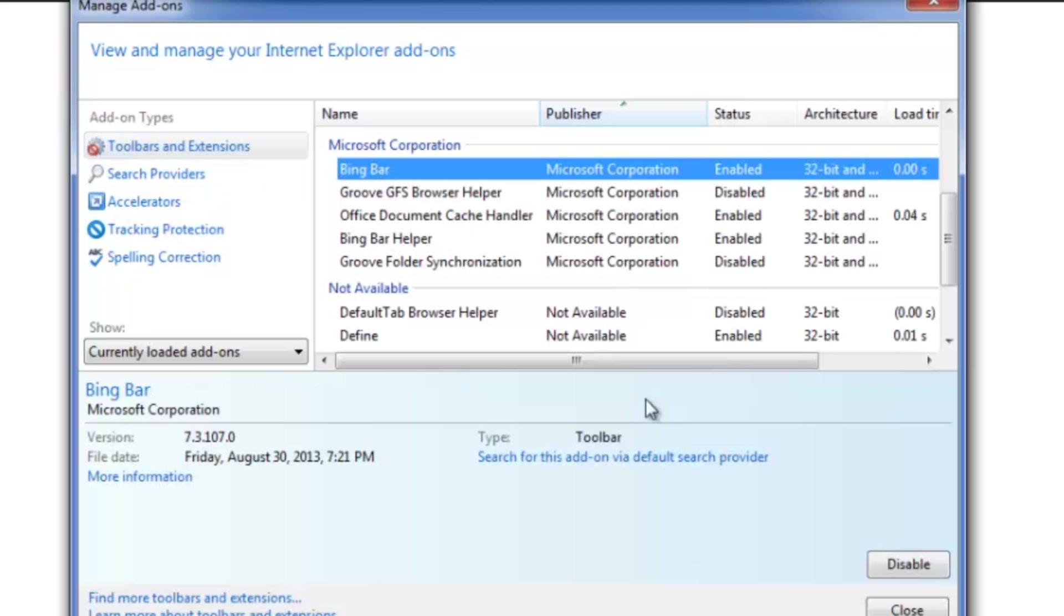Let's go ahead and get rid of this Bing bar here. Just highlight it and scroll down to the lower right of the screen, and click Disable.